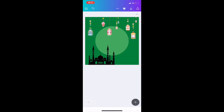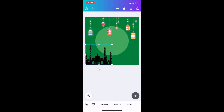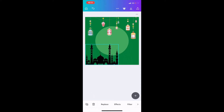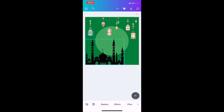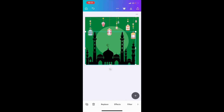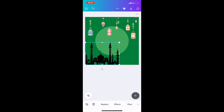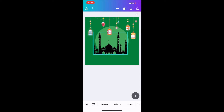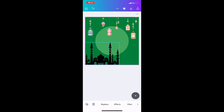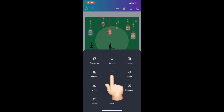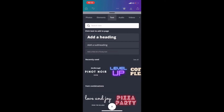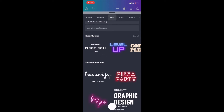I upload another picture into my artwork. And this is the step of how to type 'Selamat Hari Raya'. Pick up your favorite font.